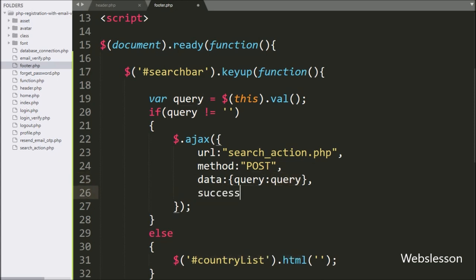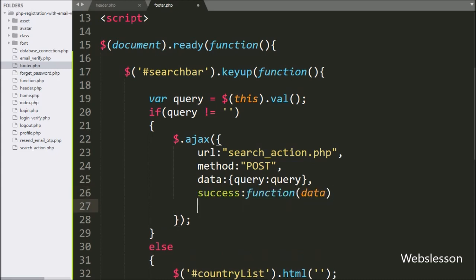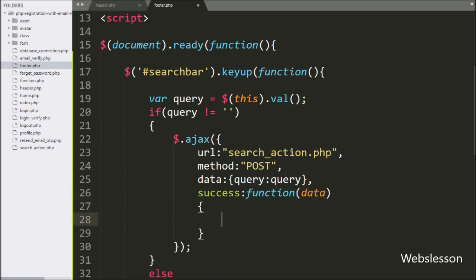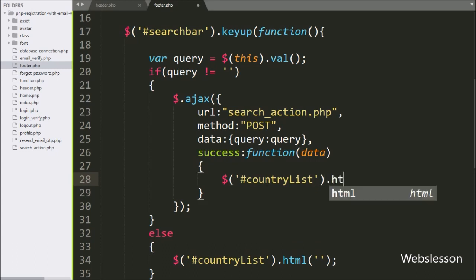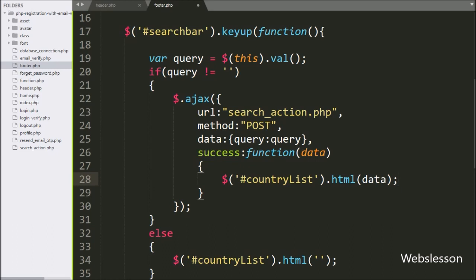Lastly, we write the success callback function. This function will be called if the Ajax request completes successfully, and it will receive data from the server. Under this function, we write a jQuery selector with division tag id 'country_list' with the html method, and under this we write the data variable, so it will load this data variable's HTML content under this division tag.